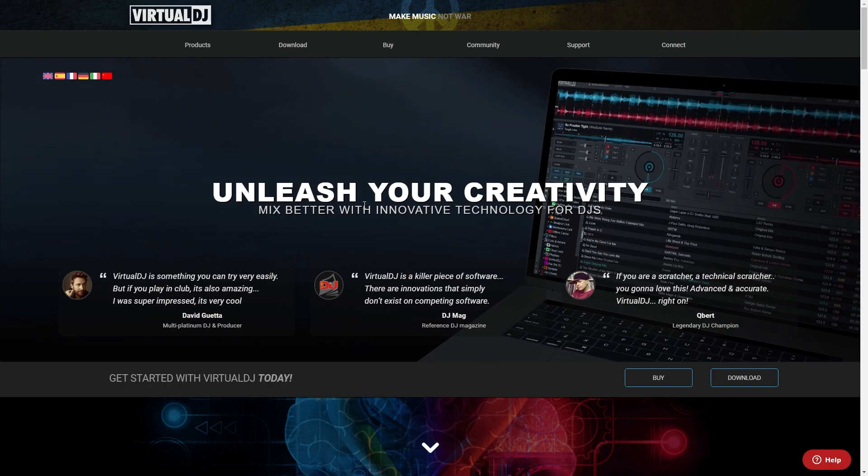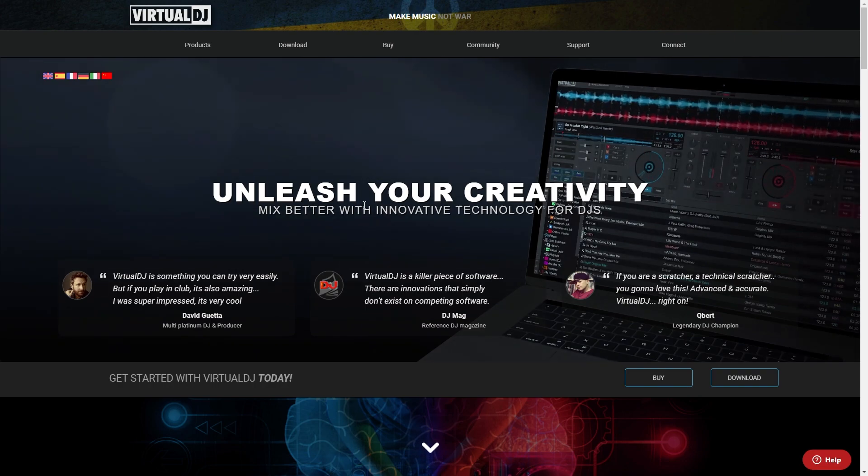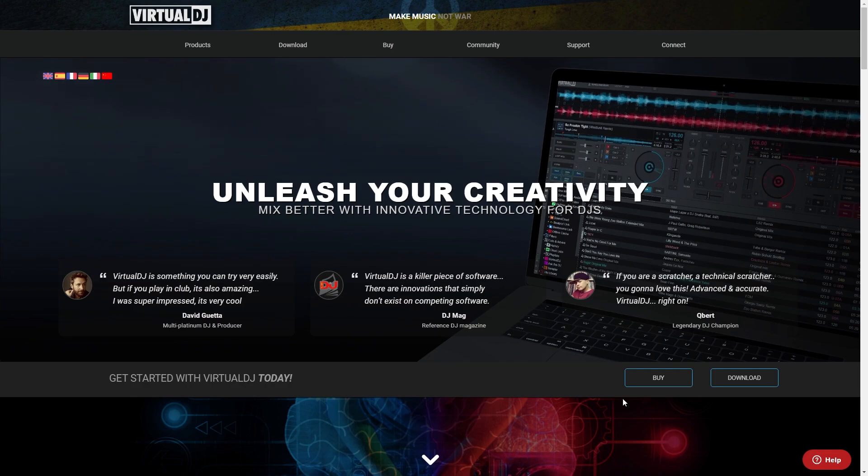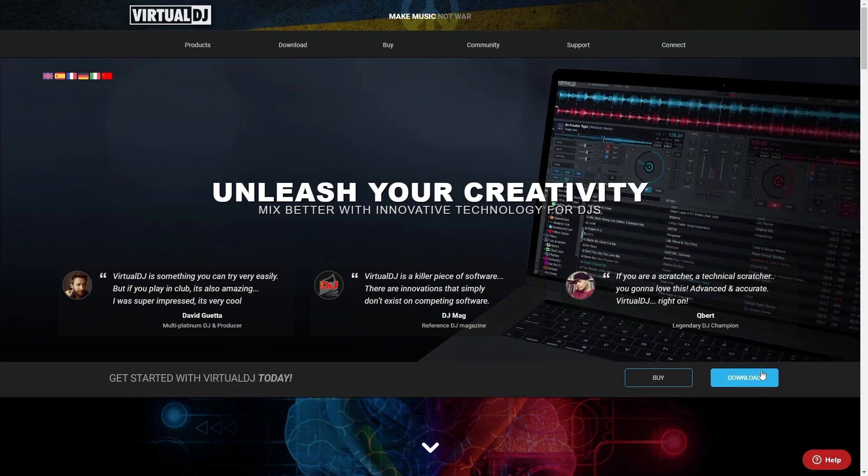If you type that into Google you can head over to their website and you'll be brought to this page. You can simply download it for free by clicking this download button down here.